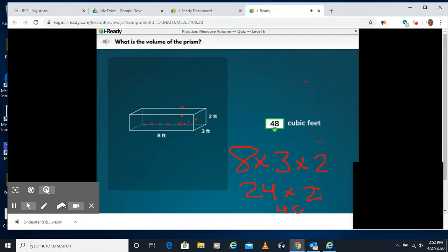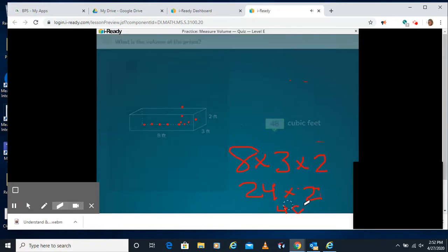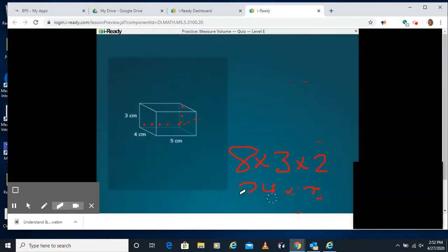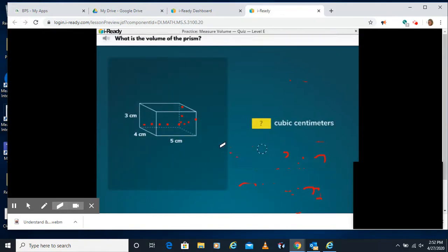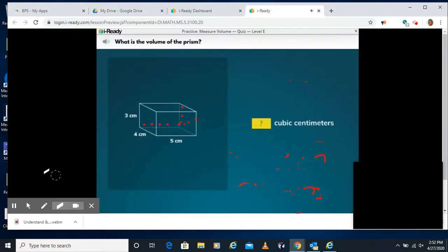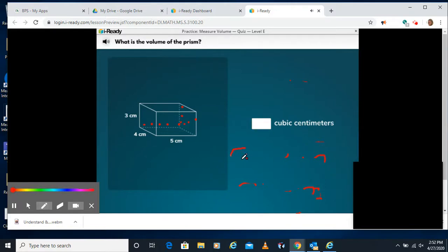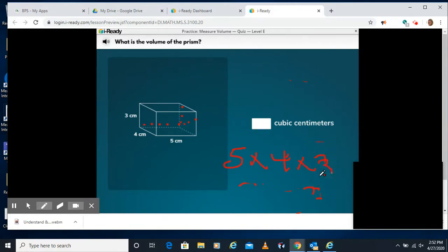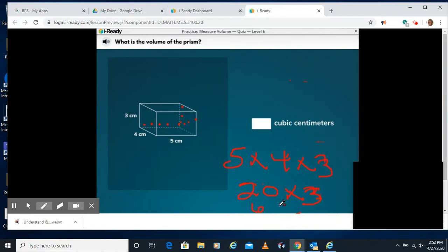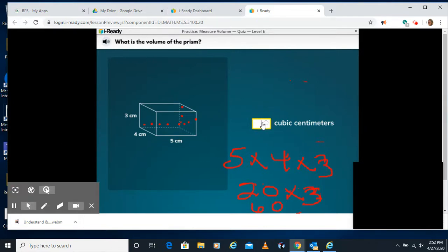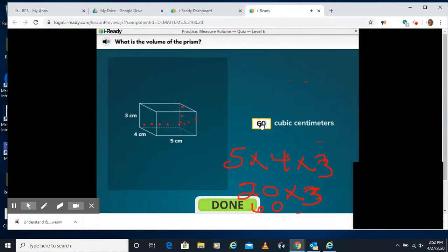And for our last one, I believe it also gives us the measurements. We have 5 times 4 times 3. 5 times 4 is 20 times 3. Well, if I know 3 times 2 is 6, 20 times 3 is 60. So I'm going to type 60 in here. It already gives us cubic centimeters.